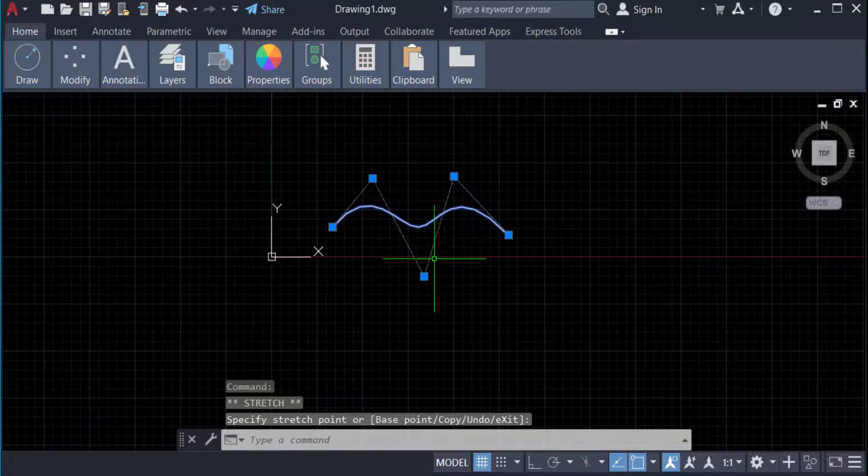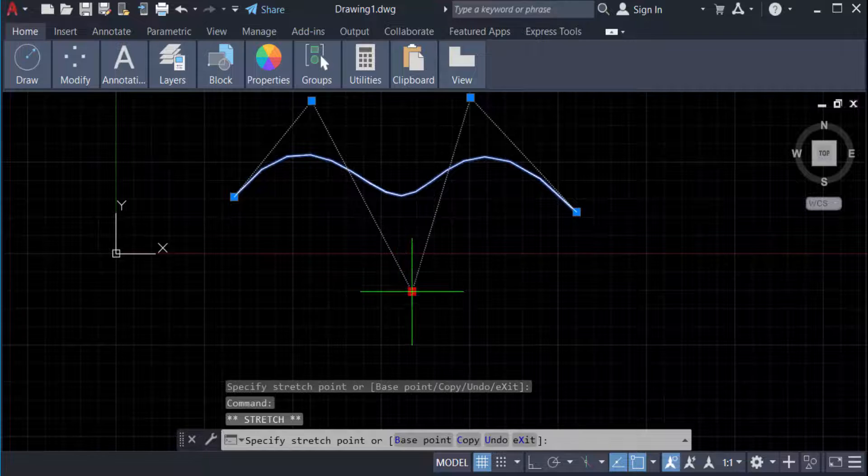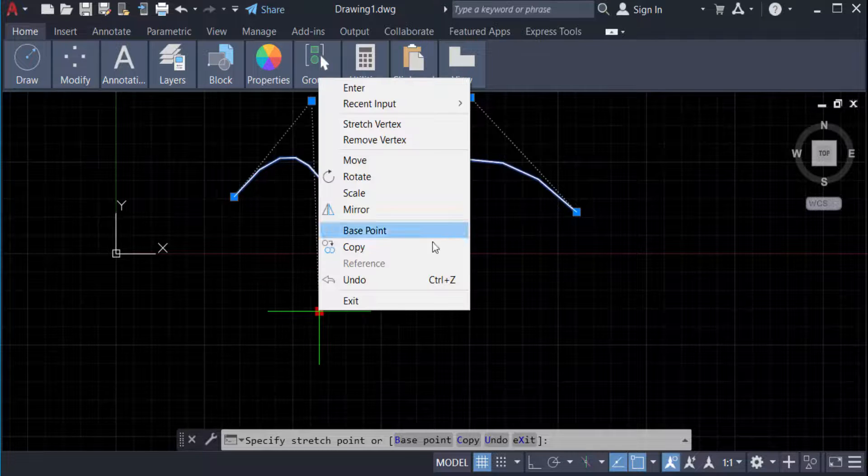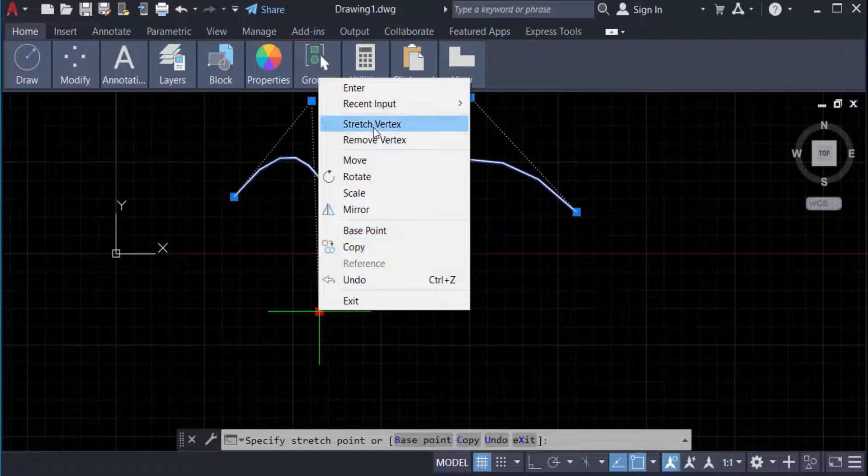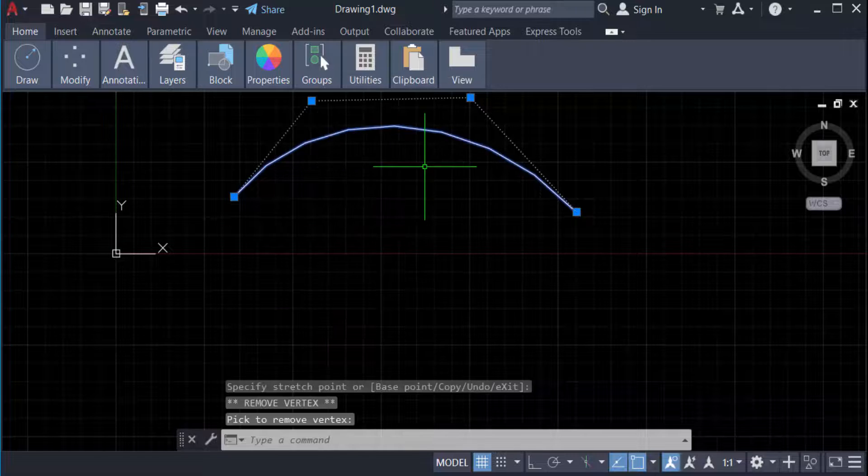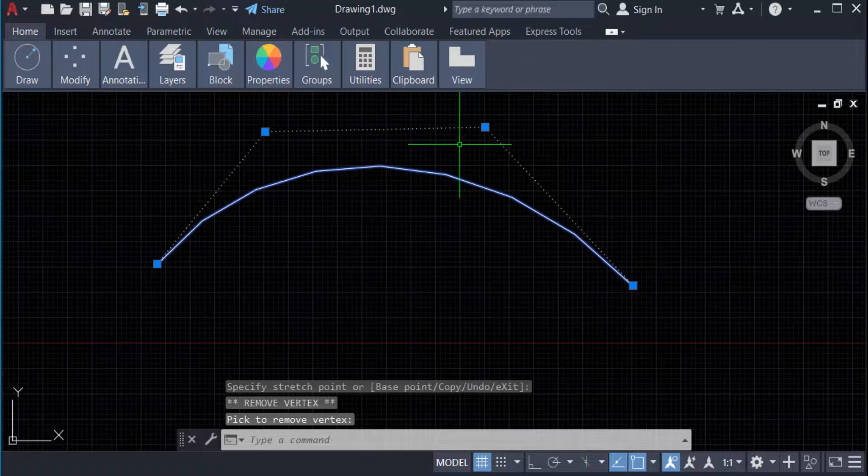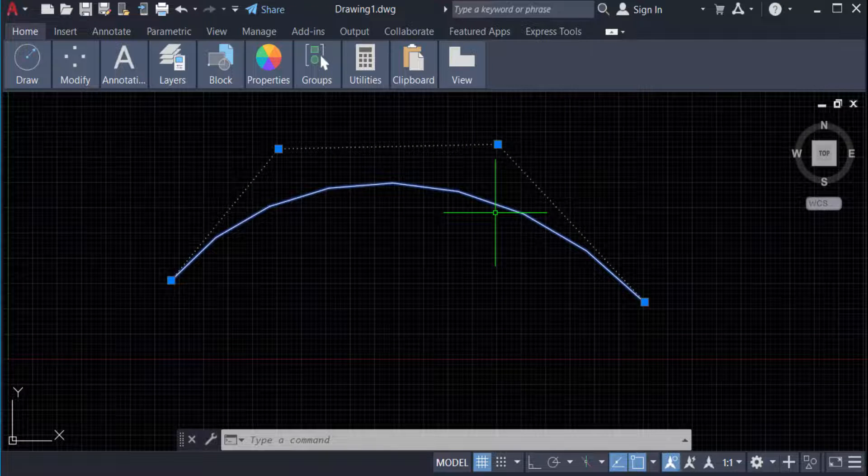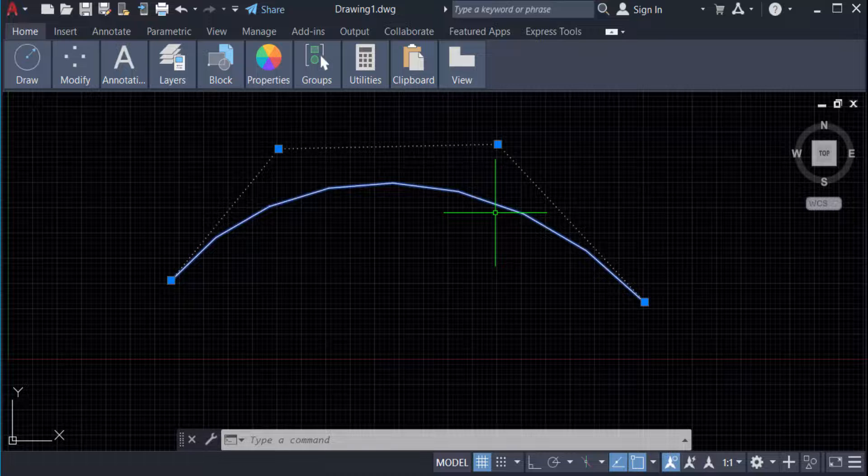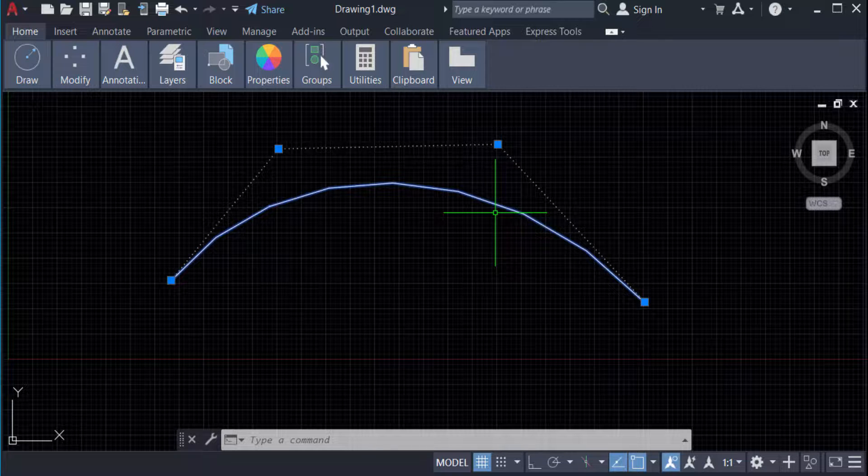can edit or remove this vertex. You select and you can see options: Stretch Vertex, Remove Vertex, and others. If I remove this vertex... So viewers, this is all in this tutorial. I hope you enjoyed this